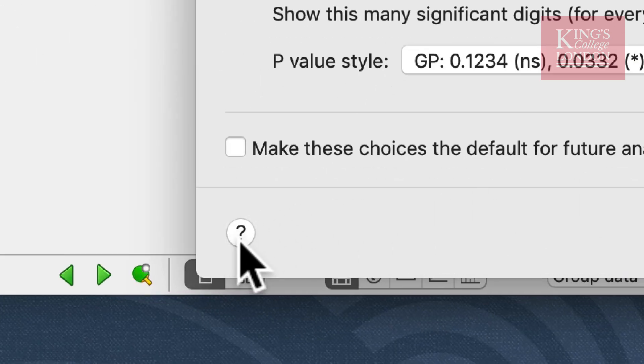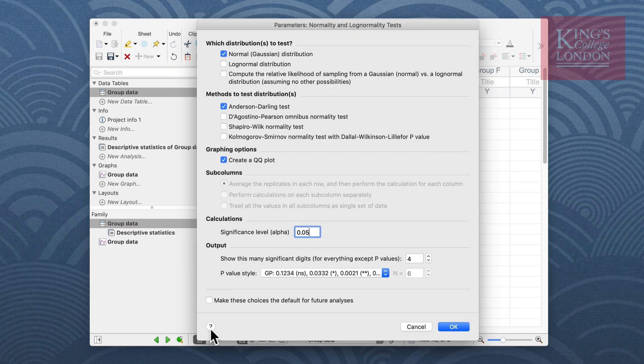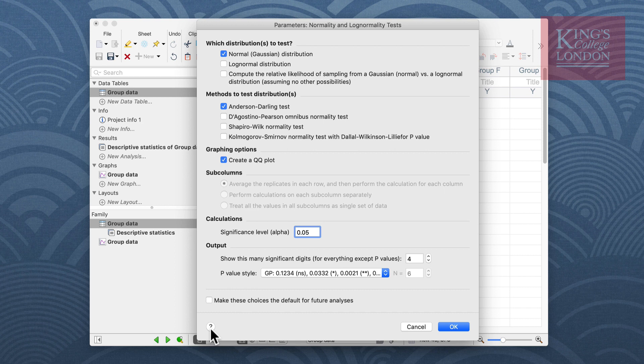It is worth noting the little question mark down the bottom left of all of these option screens will bring up the very intuitive Prism help screen in order to understand further what these tests will be doing to your data.